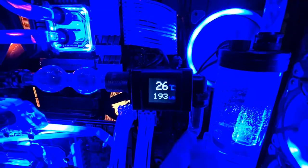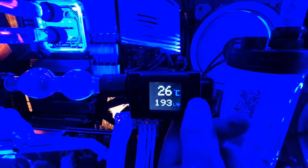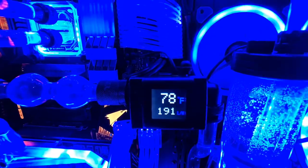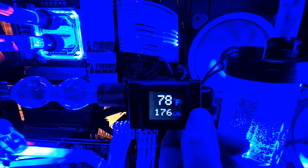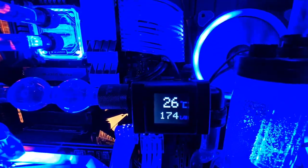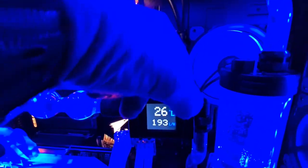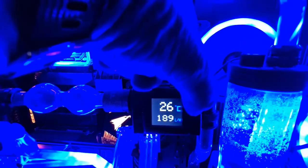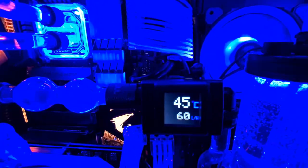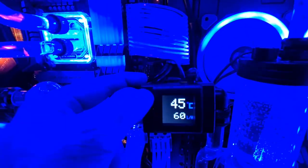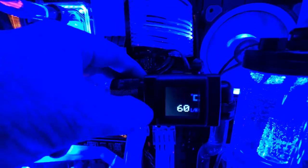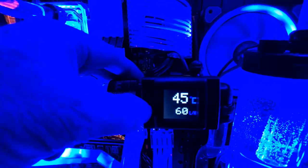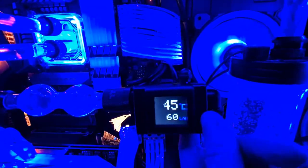It's also got the Fahrenheit temperature switch for those of you in the States. You can also set the alarm thresholds for both temperature, which can be adjusted up and down. Currently it's on default, but you can obviously change it to whatever you'd like.